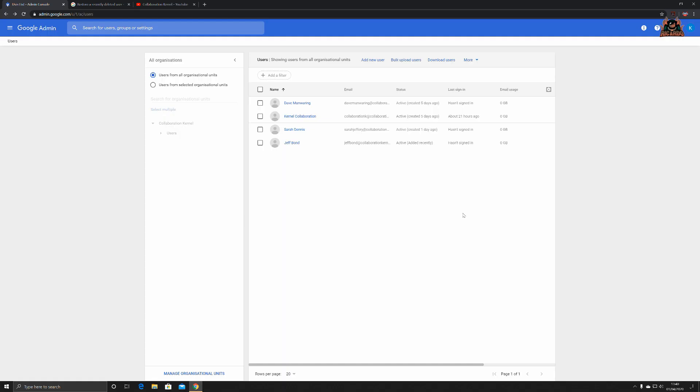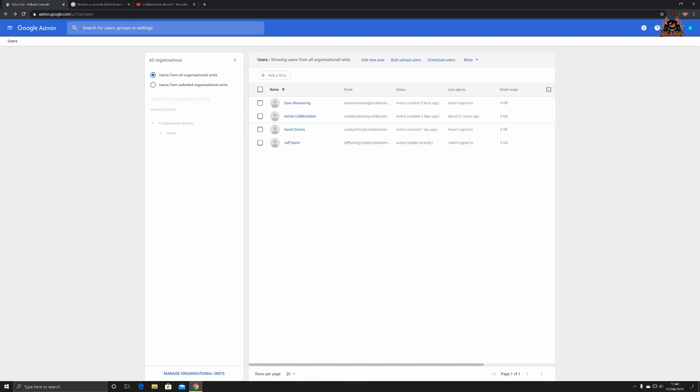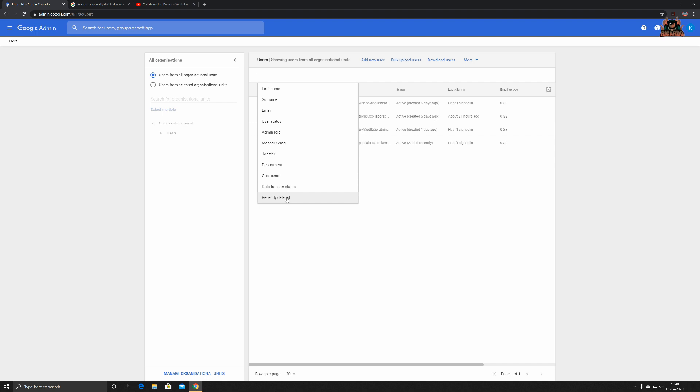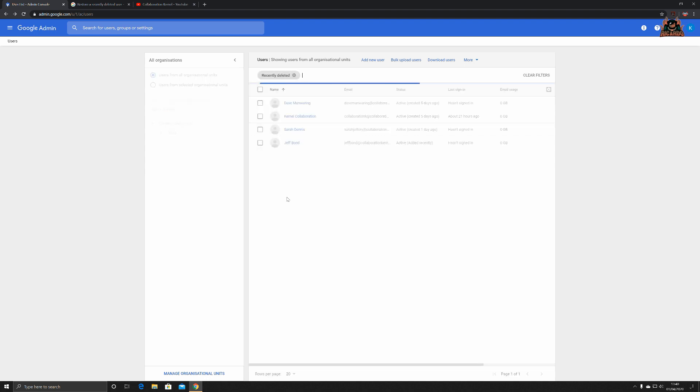Now as you can see, I've done a refresh of the admin console. Of course it's all in the Chrome browser, so you can do a refresh and we've seen that Boris Collaboration is not there. So how do we get him back? Let's add a filter, click on recently deleted. There's Boris Collaboration, tells us we've got 20 days left to recover.